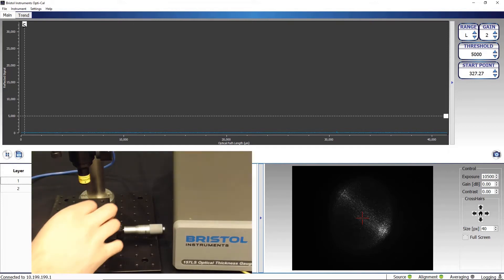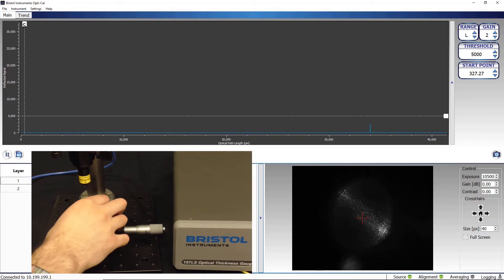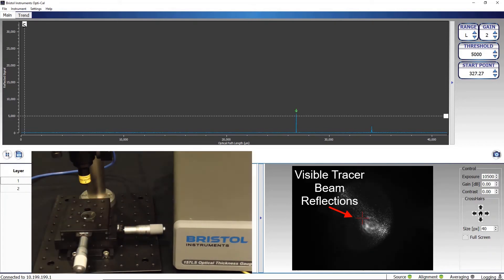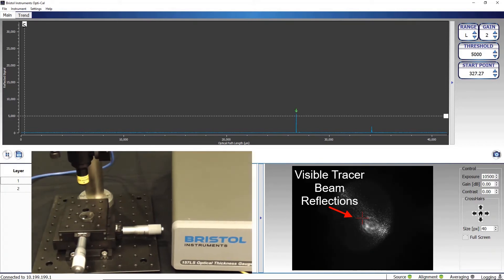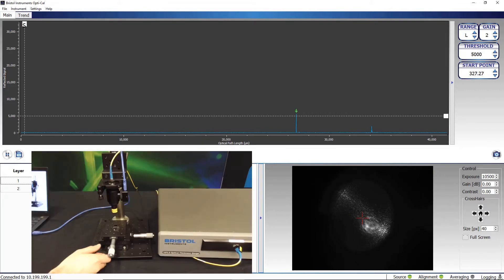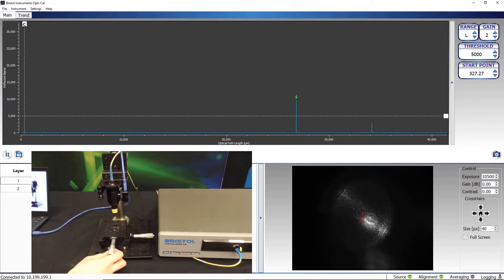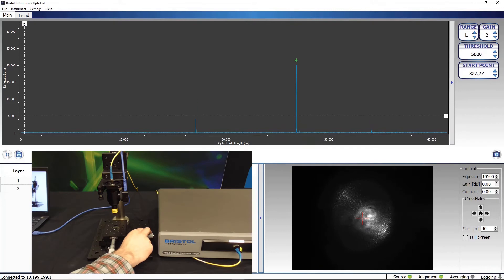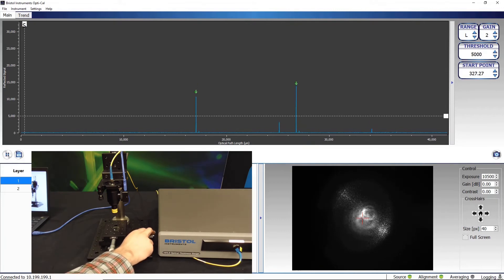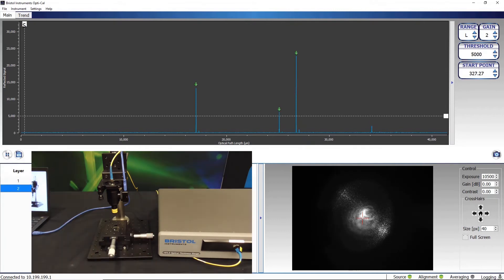The integrated camera on the probe allows for easy alignment by showing visible tracer beam reflections. By simply adjusting the X and Y stage positions until the reflections are at the crosshairs of the camera, the doublet is aligned.